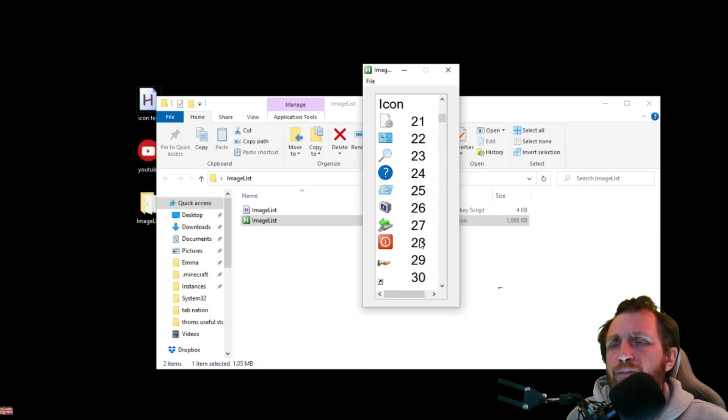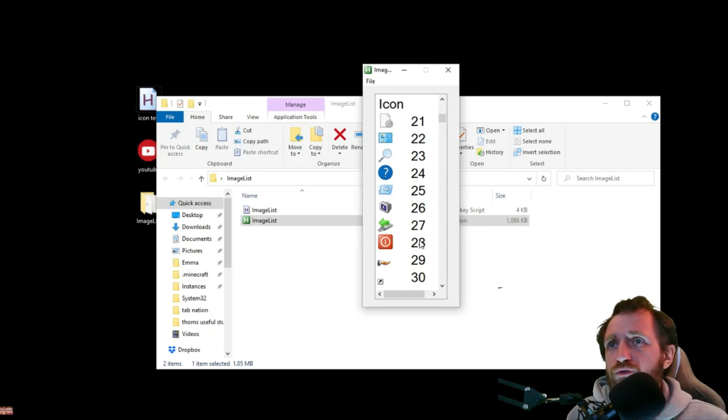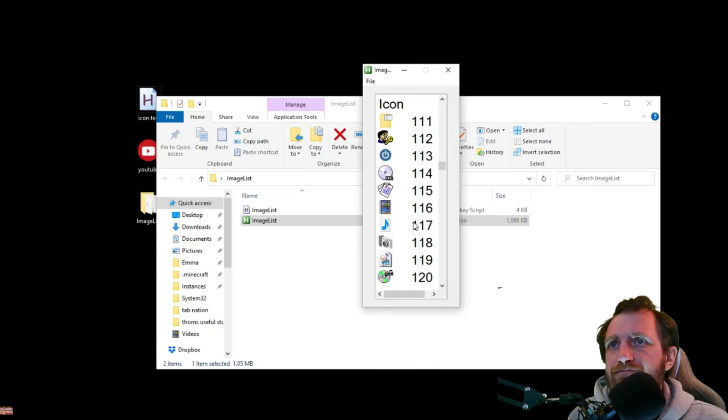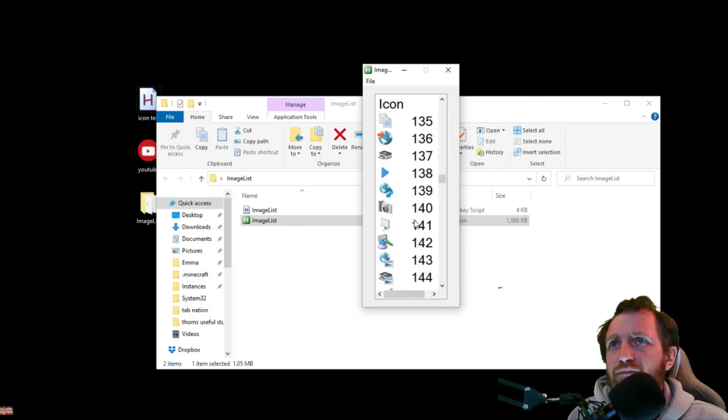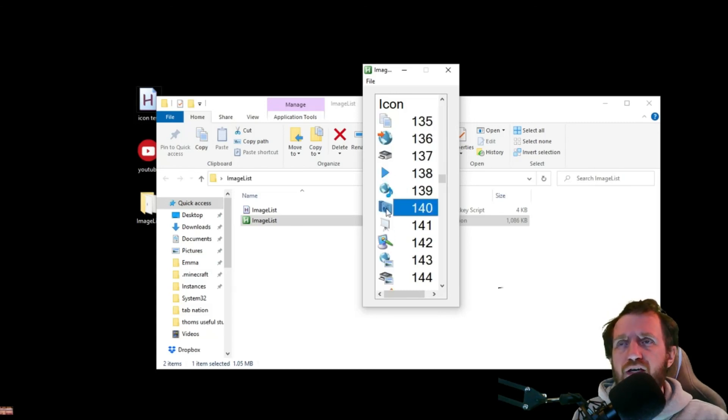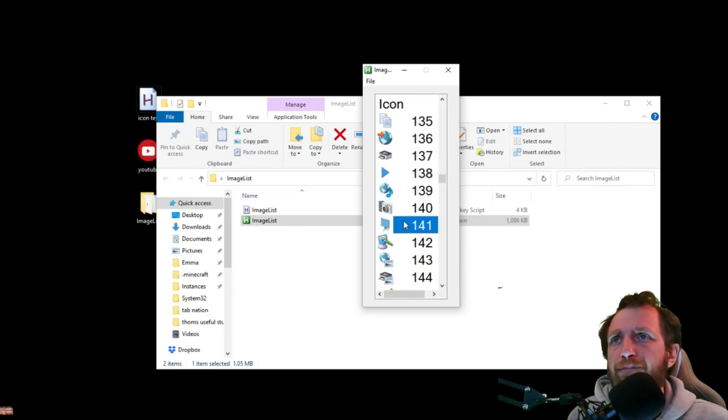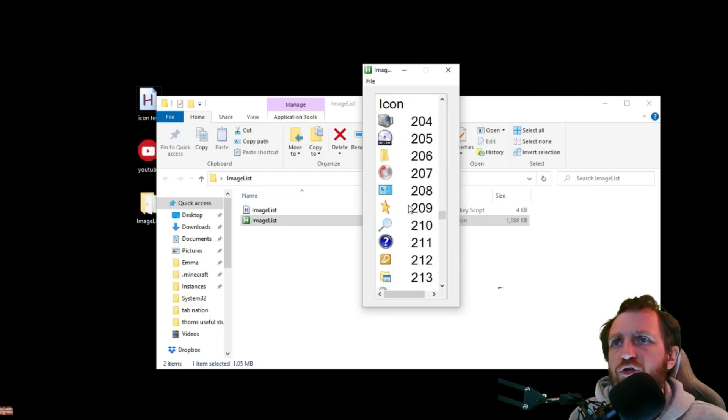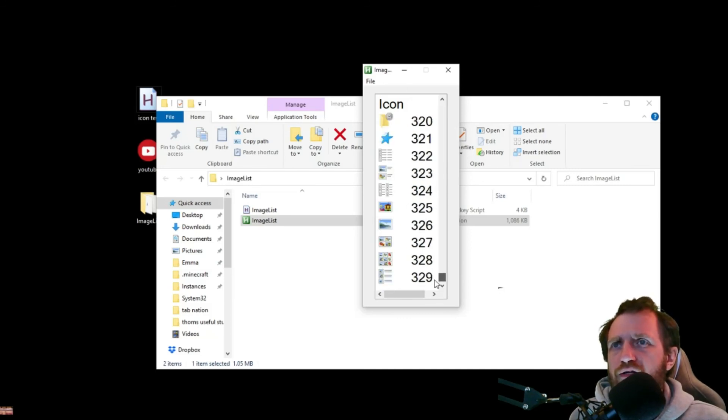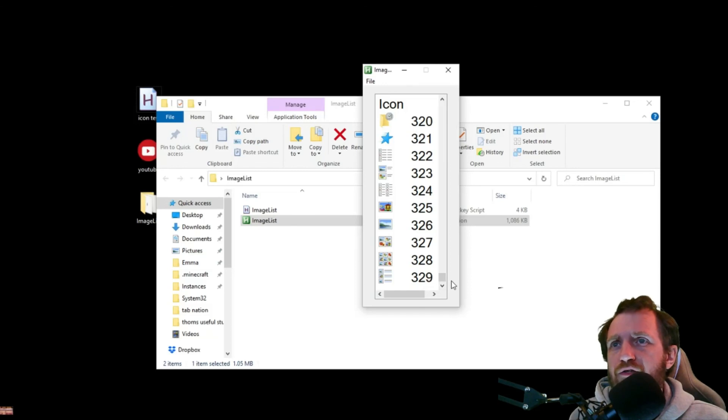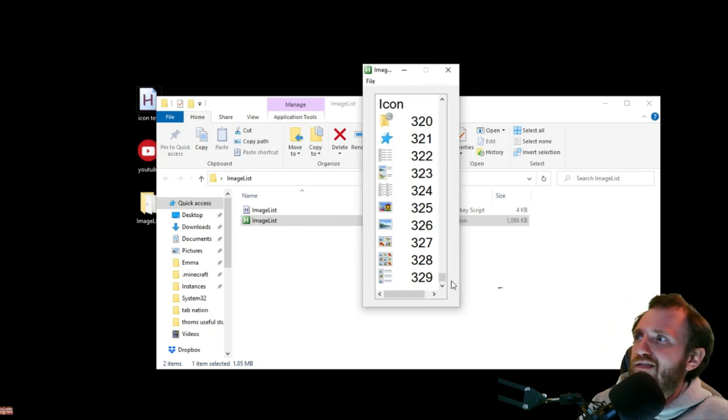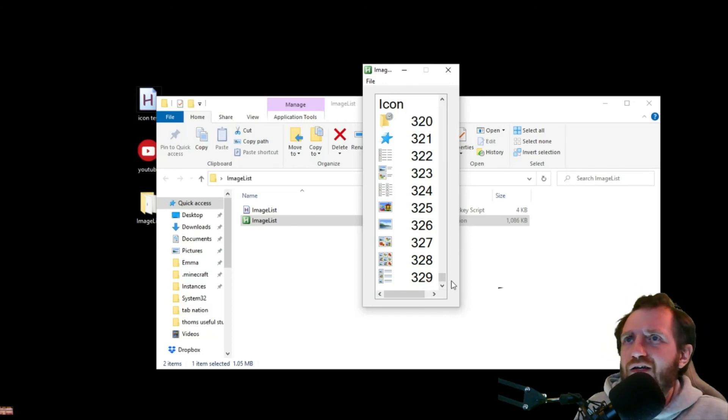And you can kind of scroll around and look. So what we're using, 140 was the camera. So let's go ahead and find 140. There we are. And there you go. You got the camera right there. So this is a great way to kind of know what ID you need. There's quite a few. I'm on Windows 10 and there's 329 icons.